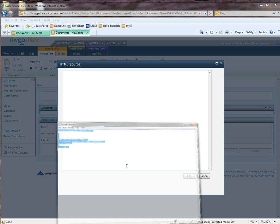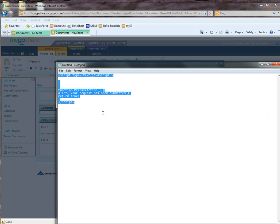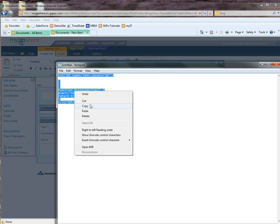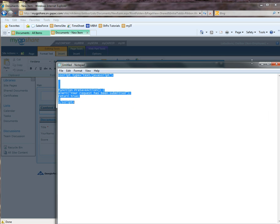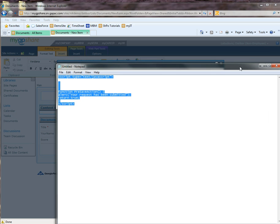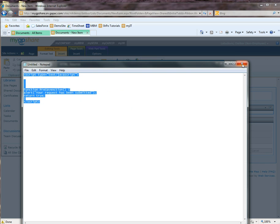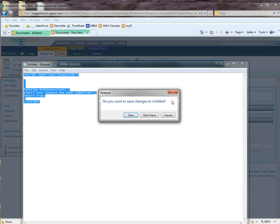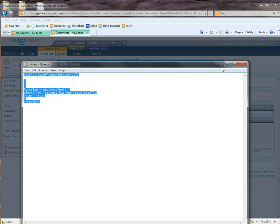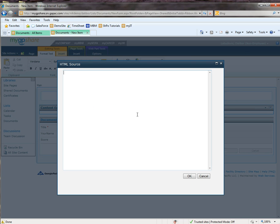So this is the code we're going to be putting in. I'll also provide this in the notes. Paste it.